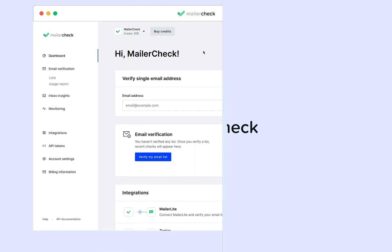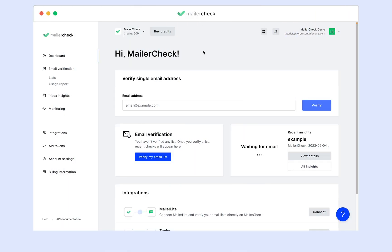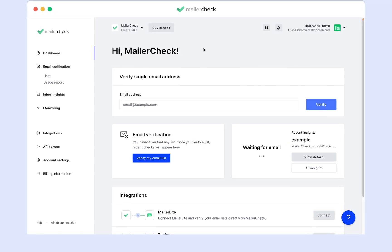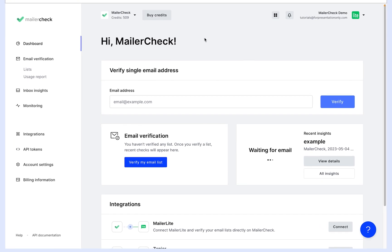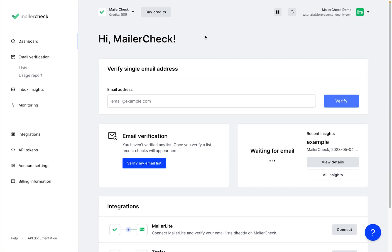Hi everyone, today I'm going to show you how to verify your email list with MailerCheck, specifically using MailerLite, which is our sister company to MailerCheck, so it is the best solution for verifying your MailerLite list.